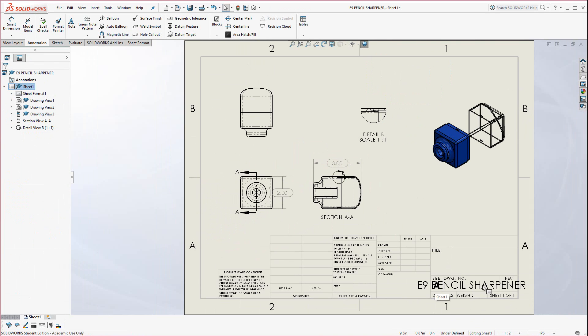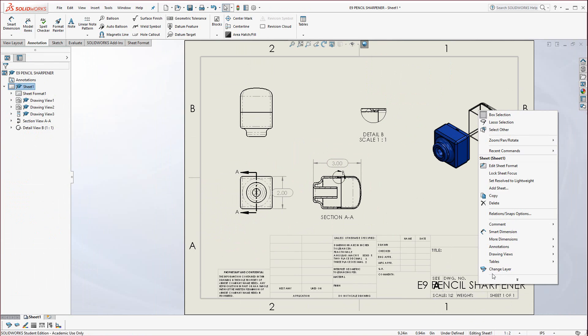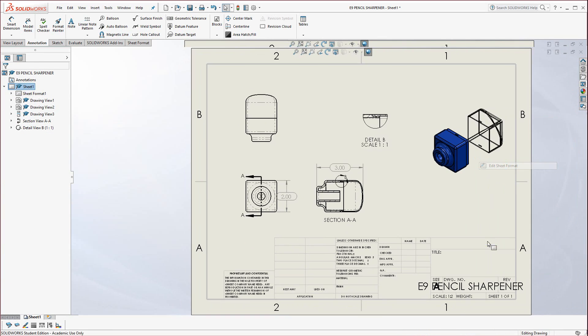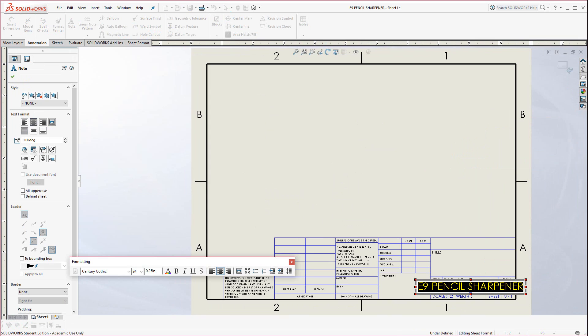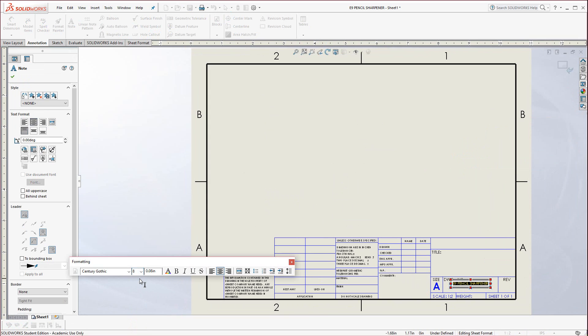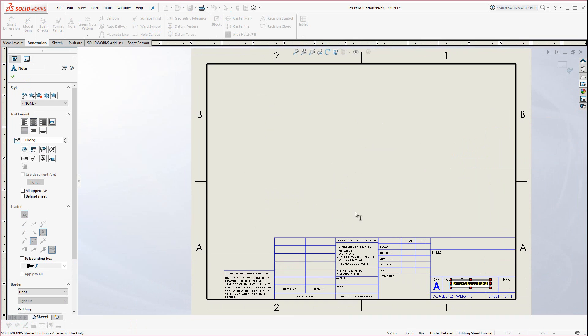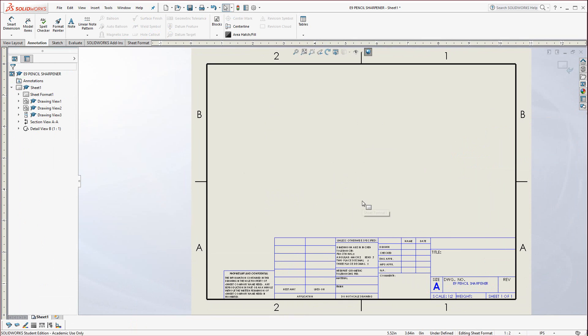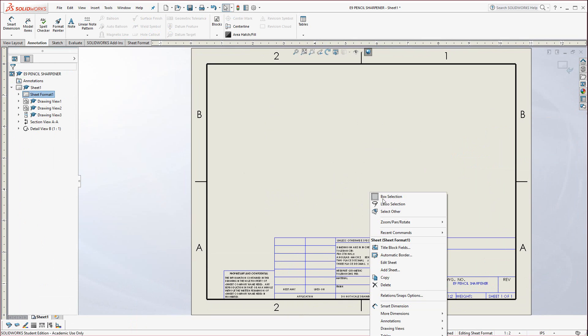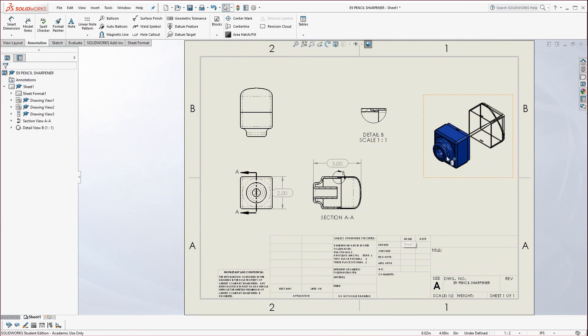To fix this, just right-click and go to Edit Sheet Format. Double-click on that and let's change it to a smaller font so it fits. And now right-click and Edit Sheet, and it should bring us right back.